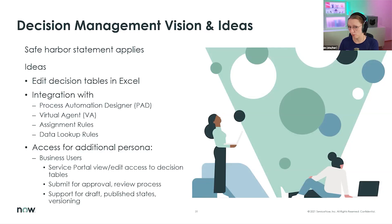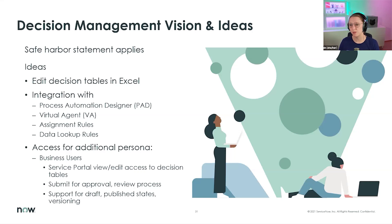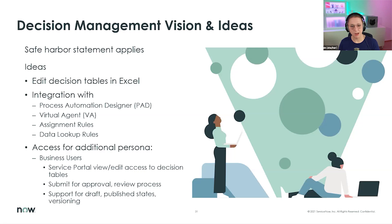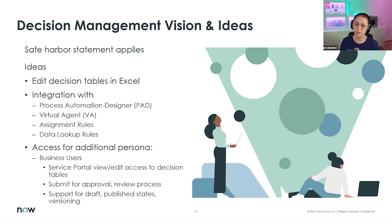The items on this next slide are less concrete — these are product ideas we want to share and get your feedback on to help prioritize next releases. We'd love to offer editing decisions in Excel to further include business stakeholders and non-developers. We're also looking at more integrations: decision tables in Process Automation Designer, Virtual Agent, assignment rules, and data lookup rules. We also think adding an approval and review process for submitting changes to a decision table would be of great value, along with draft and published states and versioning.